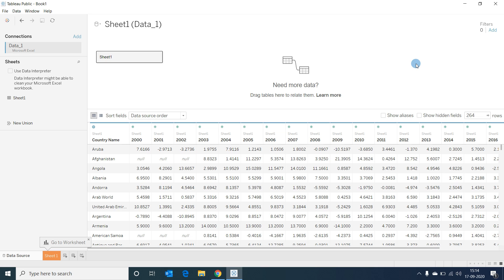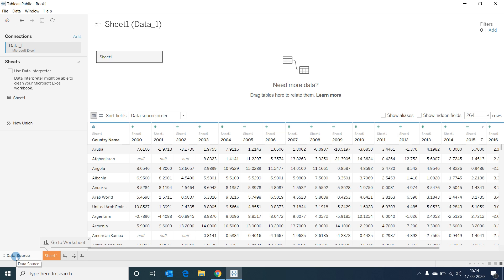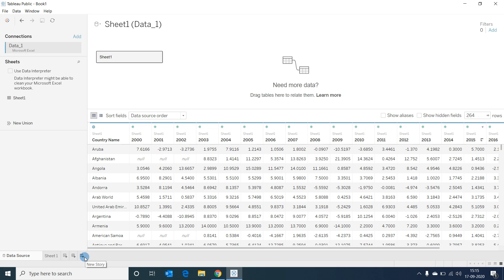There is only one sheet with data so it is automatically selected. The space in the middle is where we create joins and relationships between tables — since we have only one sheet, there is nothing to do here; we'll see that in future videos. At the bottom is a preview of the sample data, similar to what we saw in Power BI. At the bottom tabs you see Data Source, followed by a Sheet tab for creating visualizations. After the sheets you can see Dashboards, where you consolidate visualizations, and Story, where you create a storyboard with visualizations and inferences.